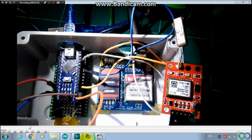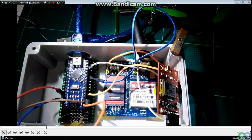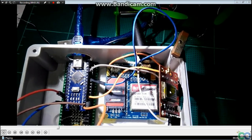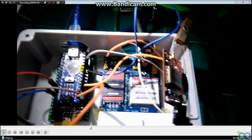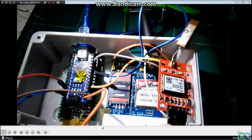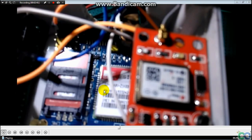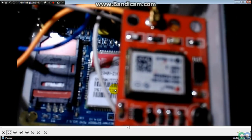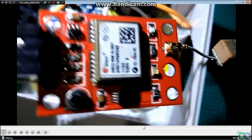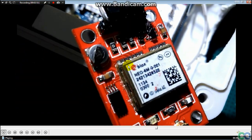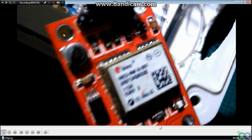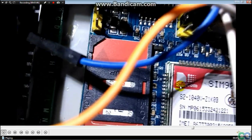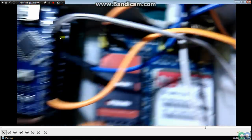This is the GPS module. I use the GSM SIM900 and the Arduino Nano. I like the Nano very much because it's very small. This is the UBlox Neo 6M GPS. This is the SIM900. This is the Nano.